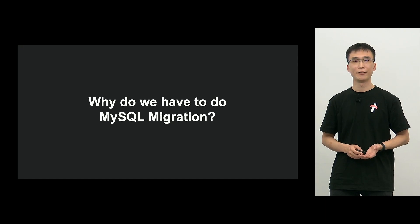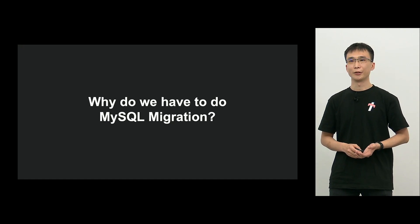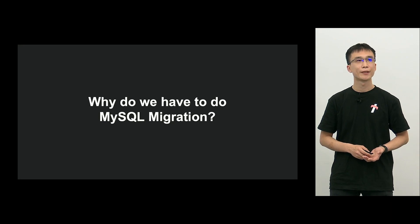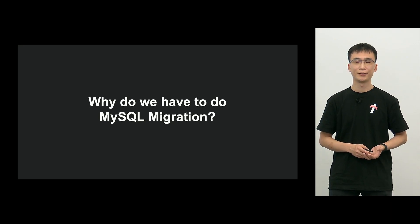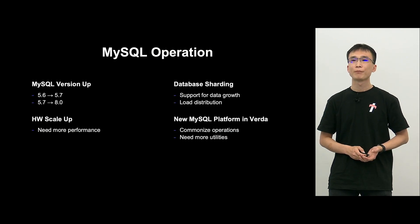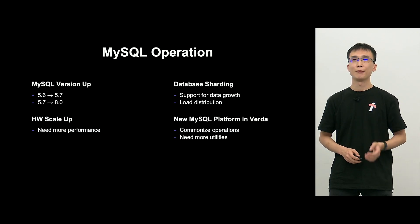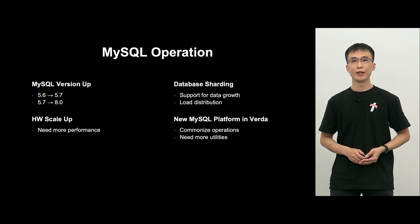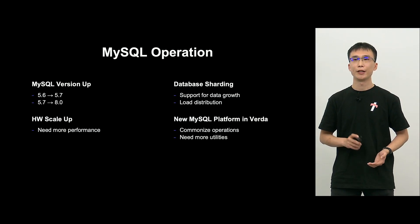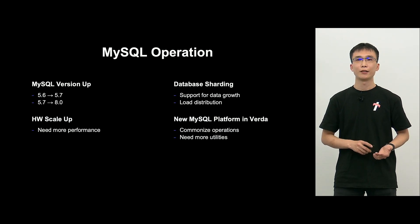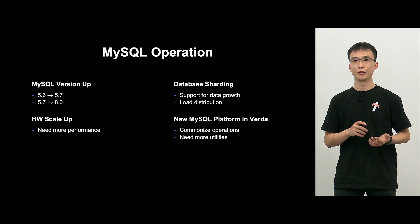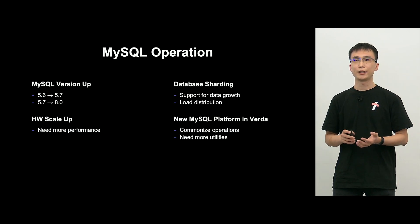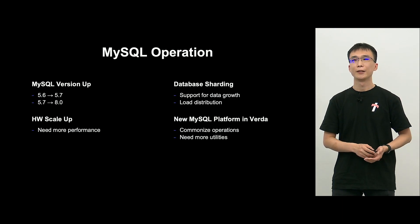So MySQL migration is also cumbersome. So this cumbersome migration, why do we have to do this? And at a high level, there are two reasons. One is to do the operation of these MySQL. We're also upgrading the version of MySQL, and if the performance is not enough for the hardware, we scale up.